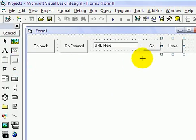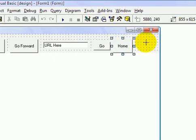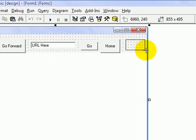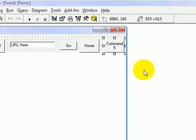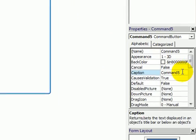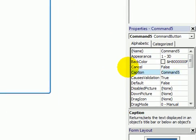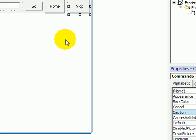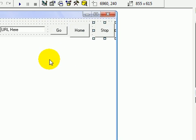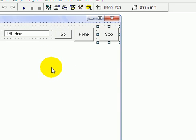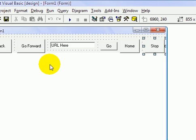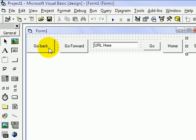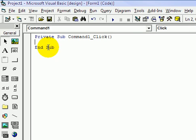And another button, called Stop. This will, like on the Firefox Internet Explorer, stop the web page from loading. Now, double click on the go back, and we will open up the code window.